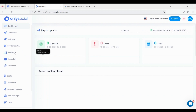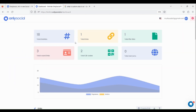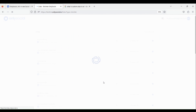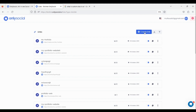From here, click on Link in Bio. Click on the hashtag icon. Then click on the Create Link button and select Bio Link Page.